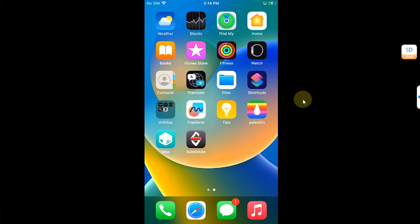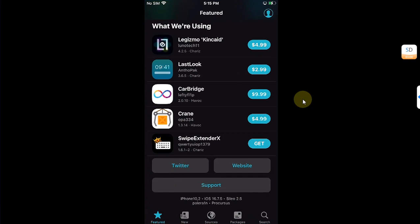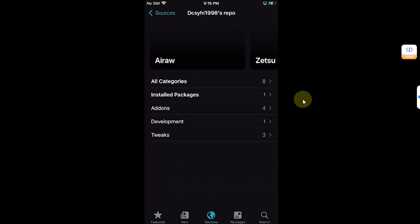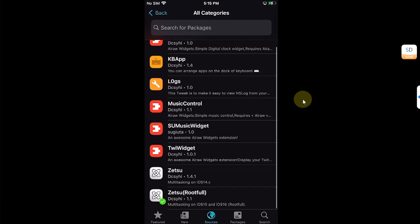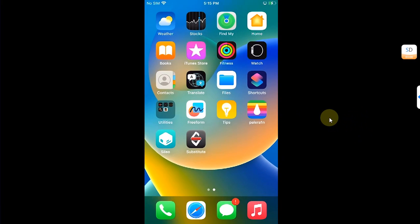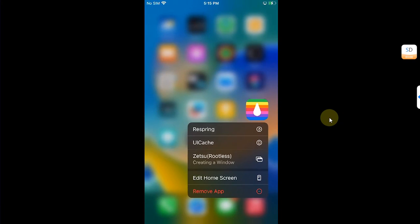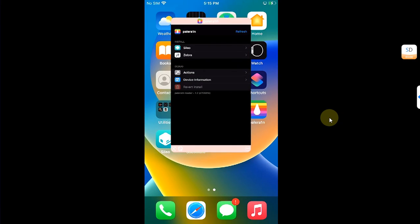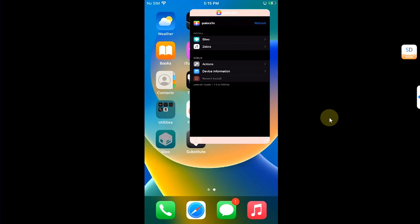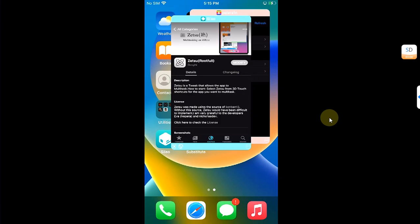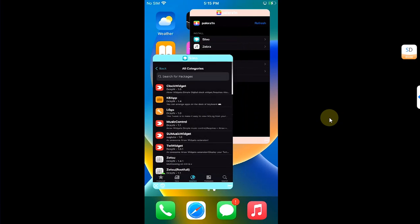When you install it on iOS 16 rootfull, you can go to Sources and you can see we have the Zetsu rootfull. So install it and use it, and it works great here as well, as you can see it right here. No problems whatsoever.